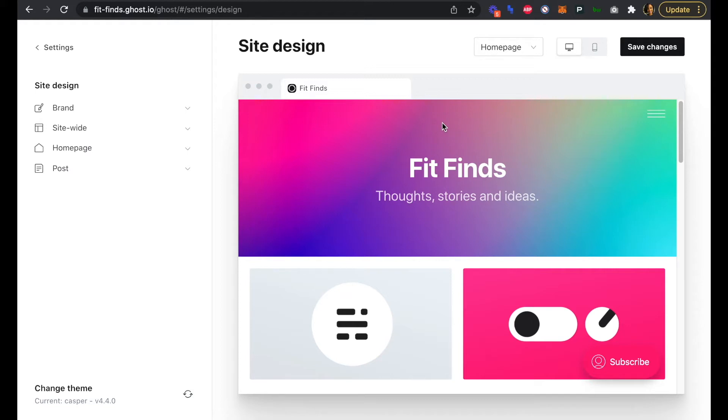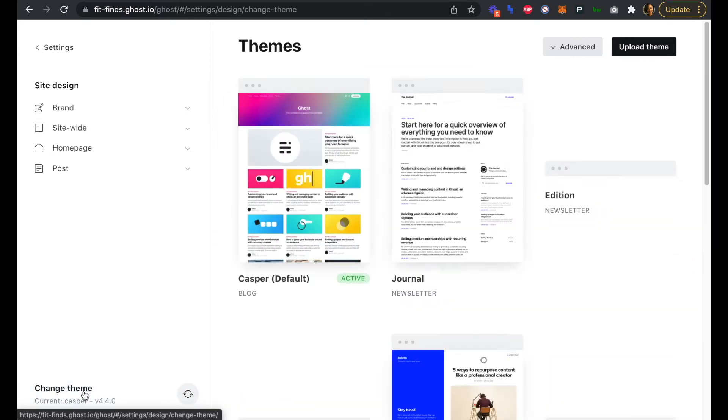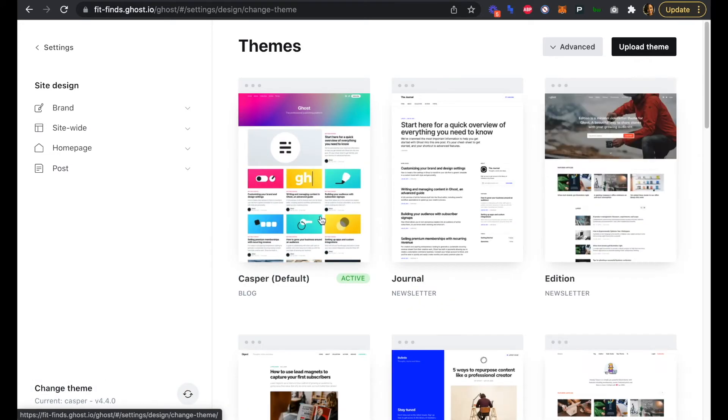Today we're going to be working on publishing Fit Finds, a Product Hunt-esque newsletter to discover the top products, content, and franchise opportunities in fitness. Right here is where we're going to click in to change the theme.